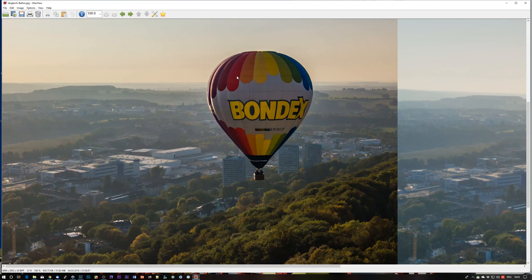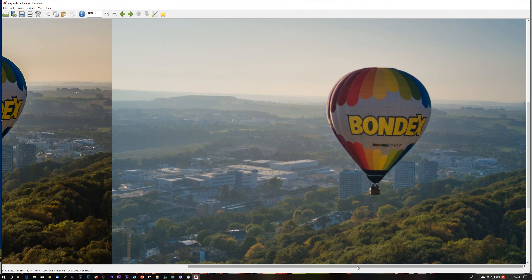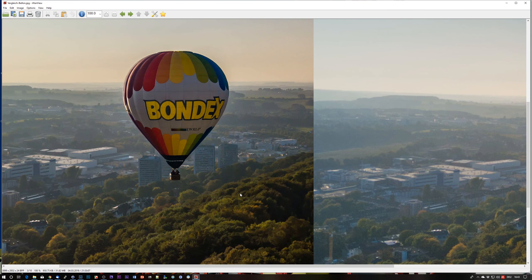Let's take another example — this one with the balloons. Same situation: left is the Lightroom export. Take a closer look at the balloon and the towers in the background, then move over to the same area in the AirMagic export. You might notice that the detail sharpness in the balloon and in the towers is not as good as with the Lightroom settings.